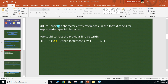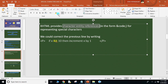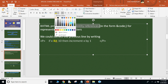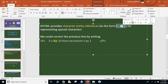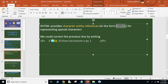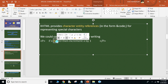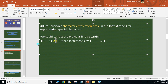XHTML provides character entity references — this is very, very important. What we call them: character entity references. You need to write like this: the ampersand symbol and then the code in the form of characters. For example, ampersand LT — LT means less-than symbol.